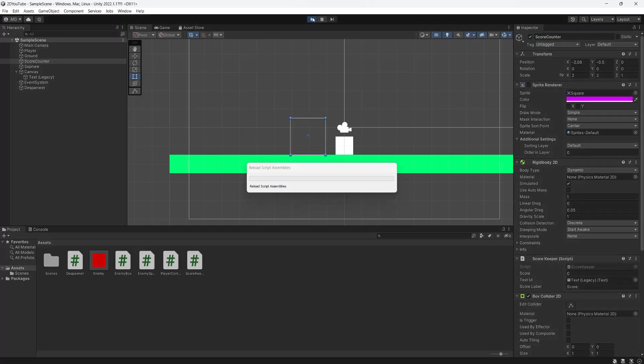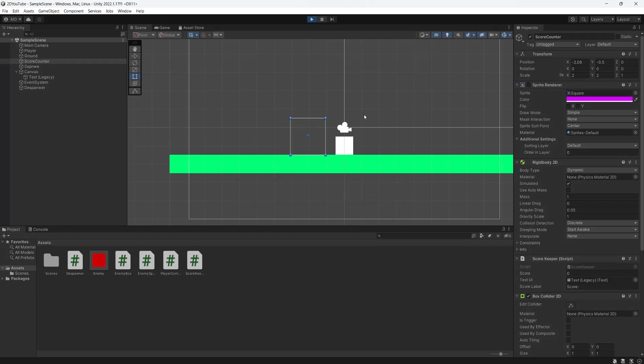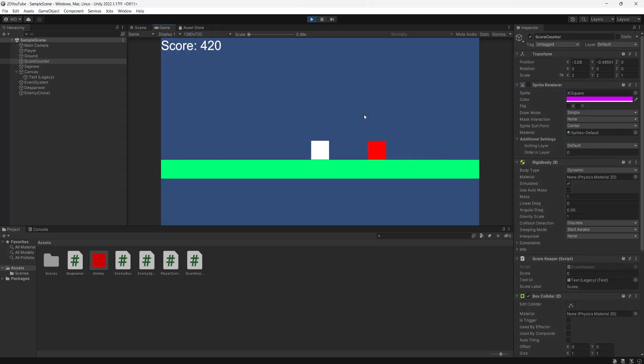And go to your score counter and also disable the sprite renderer. Now we're going to hit play and everything should just work. Oh my god, it's working.